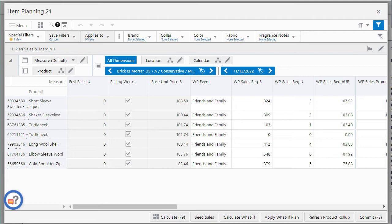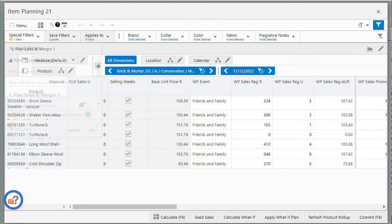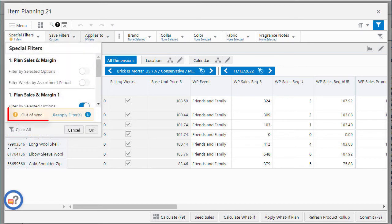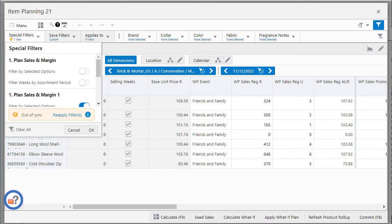You can see the out of sync alert icon highlighted on the special filter header. Click the special filter drop-down to see an out of sync alert at the bottom of the list with a reapply filters link. To revert back to the special filter result click the reapply filter link which re-evaluates the filter and hides the manual show or hide updates.